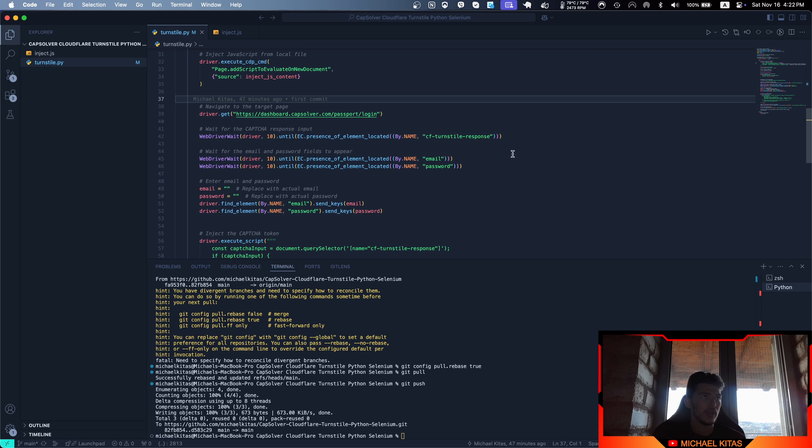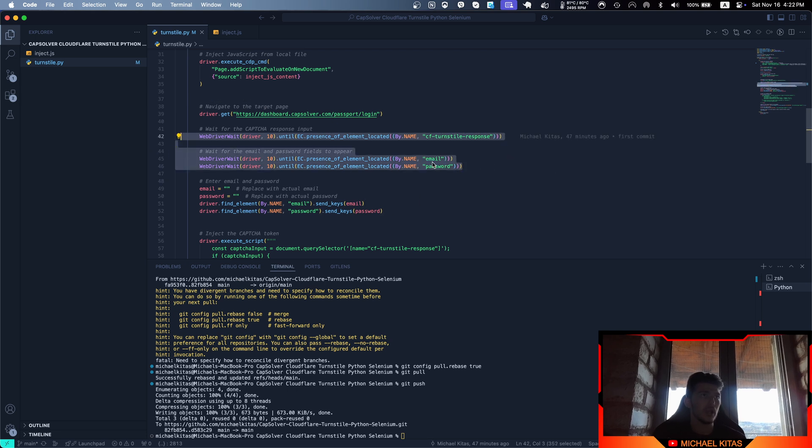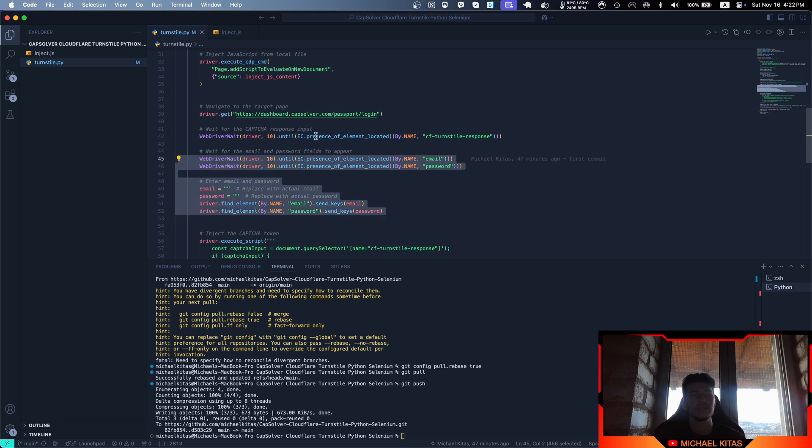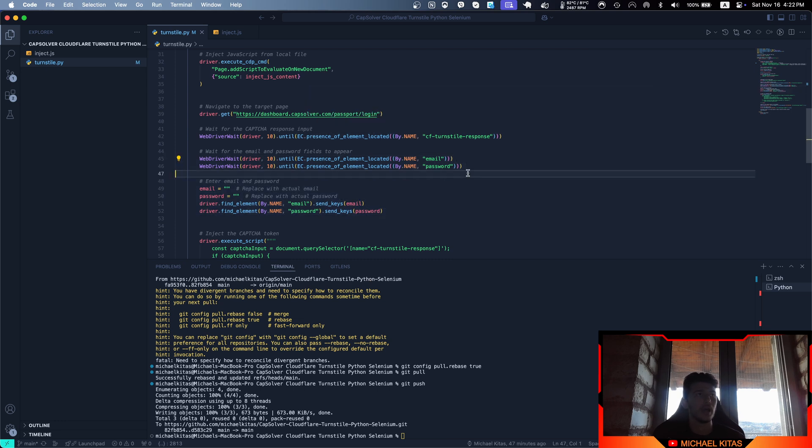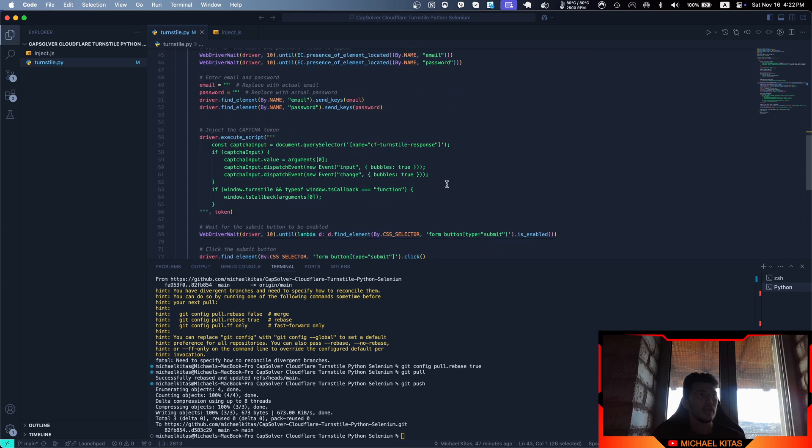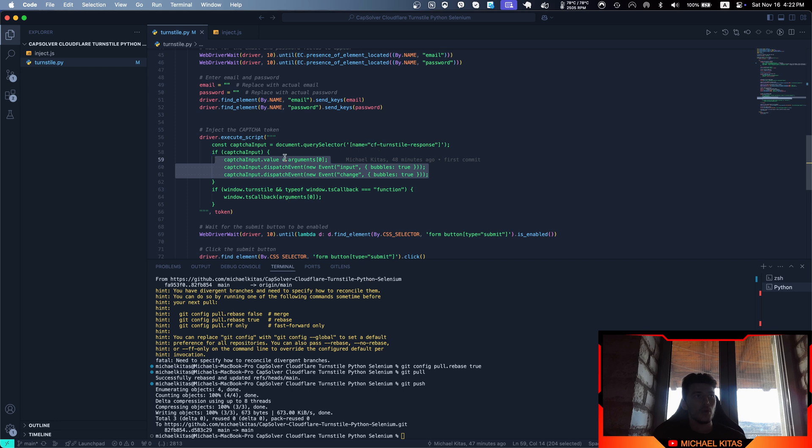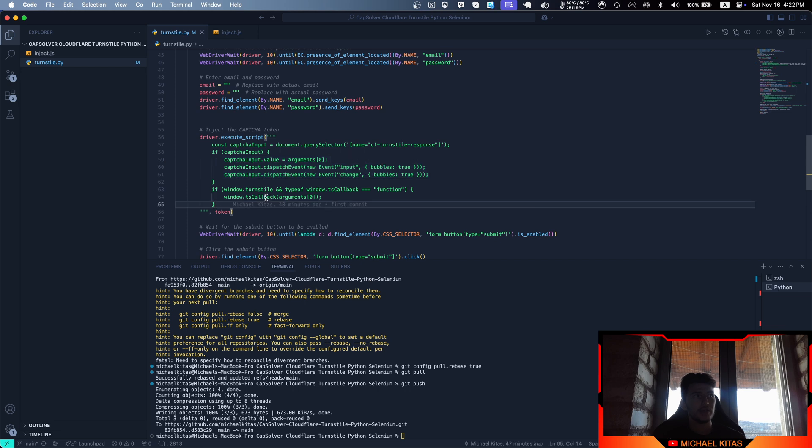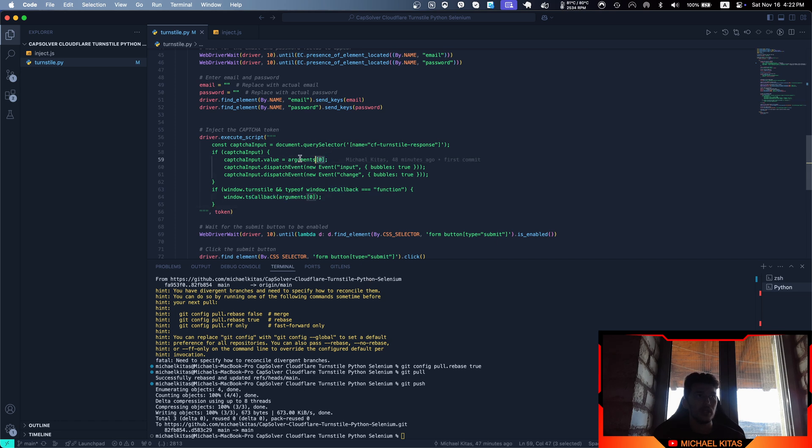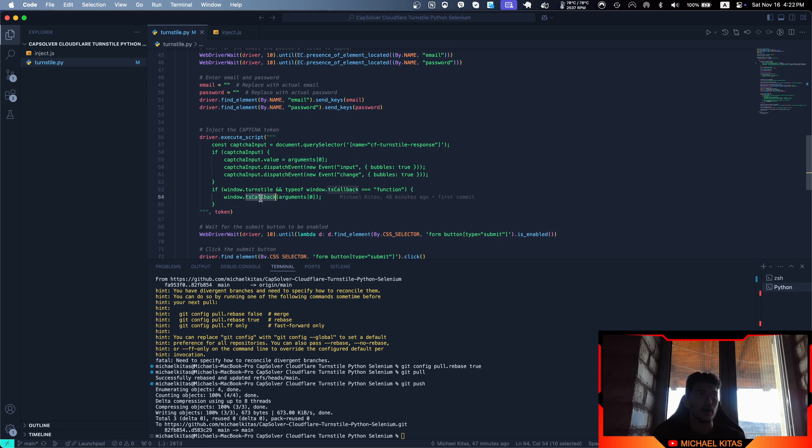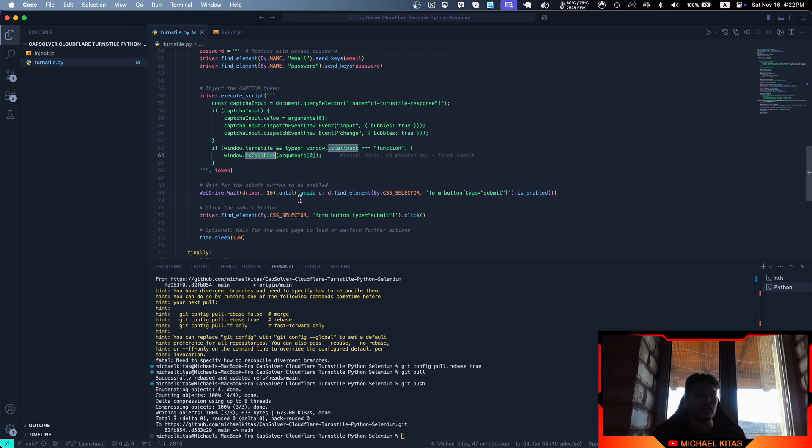As you'll see, this is a simple script to enter the email and password—you can customize this based on your script. I'm waiting for the turnstile, then I enter the token as the property value for that input, and right after I run that callback. Inside that callback, you have to provide the token as well, so I provide the token in the input value property and also in the callback. By doing that, I'm solving the CAPTCHA.